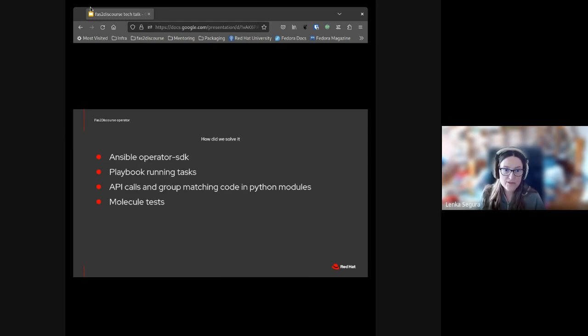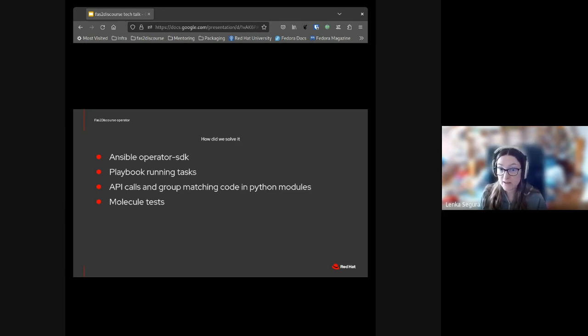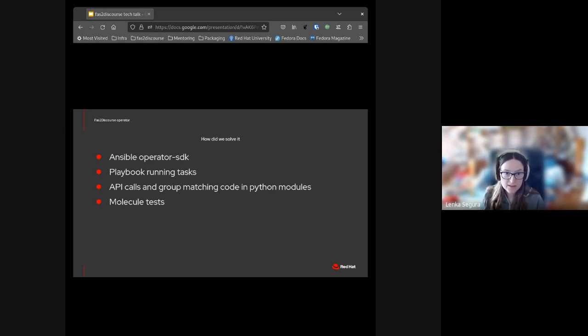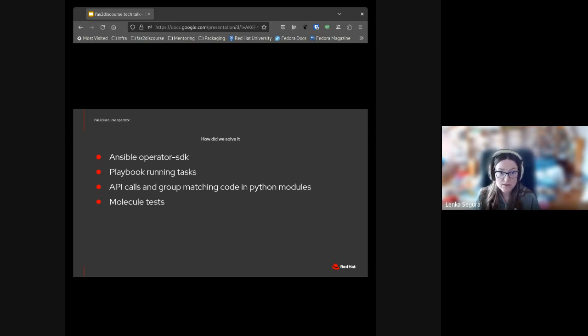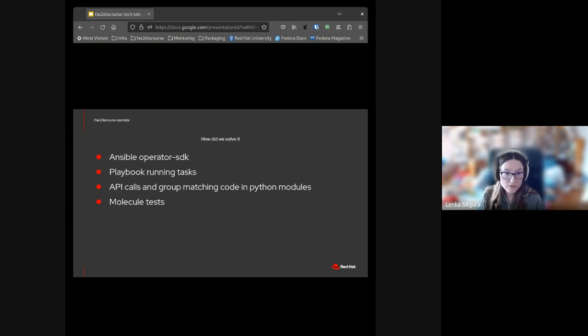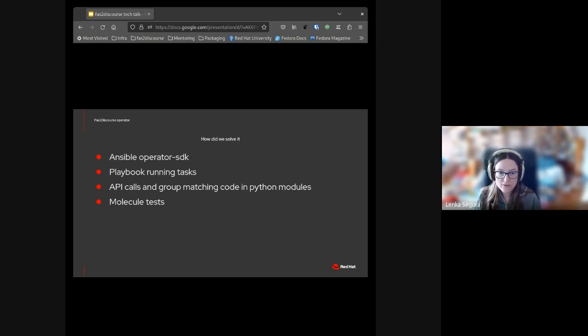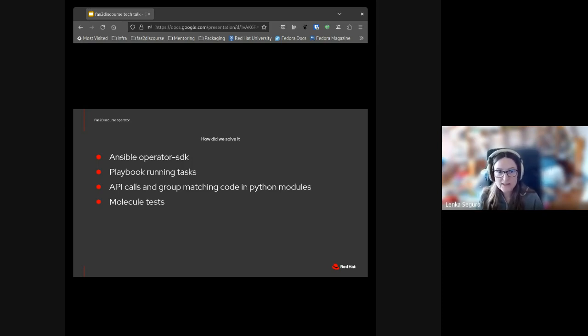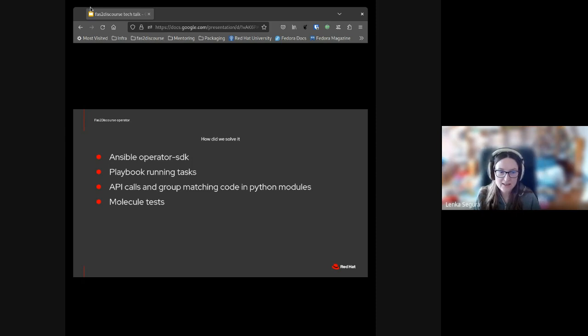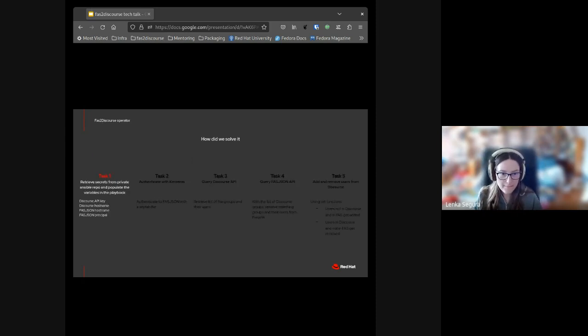The solution is very similar to what we used for the Community Shift Authorization Operator. We didn't want to reinvent anything but wanted to use as much as we could from what has already been written. For this reason we used the same Ansible-based Operator SDK, the playbook running tasks, and we used as much of the code as we could from the Python modules. The operator image is in Quay.io under the Fedora namespace, and the Molecule tests are currently designed to run only in a cluster. Running it locally would require creating your own Discourse API key and keytab file.